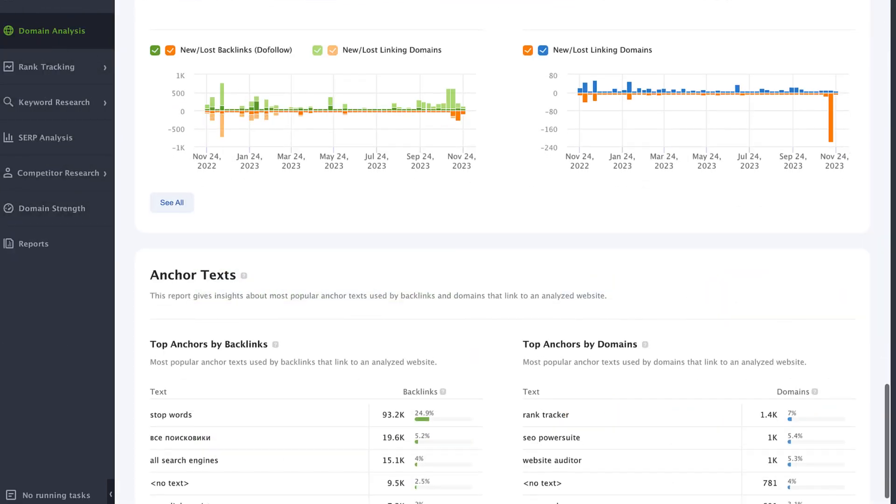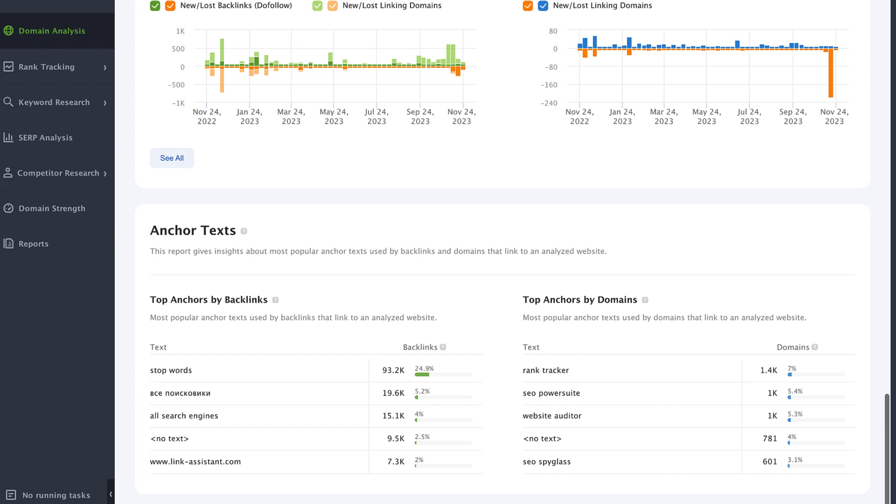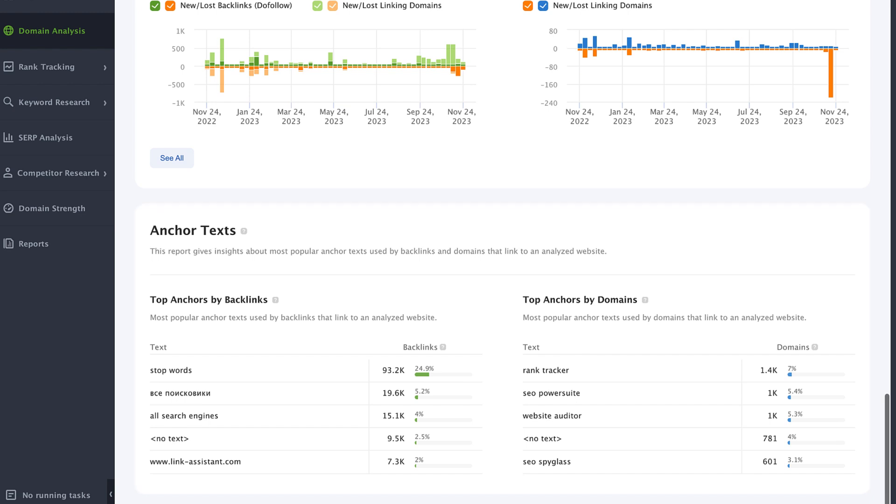To let you dive even deeper into the backlinks analysis, we also added the anchor text report. Now you can see any site's top anchor text, both for the number of backlinks and domains.